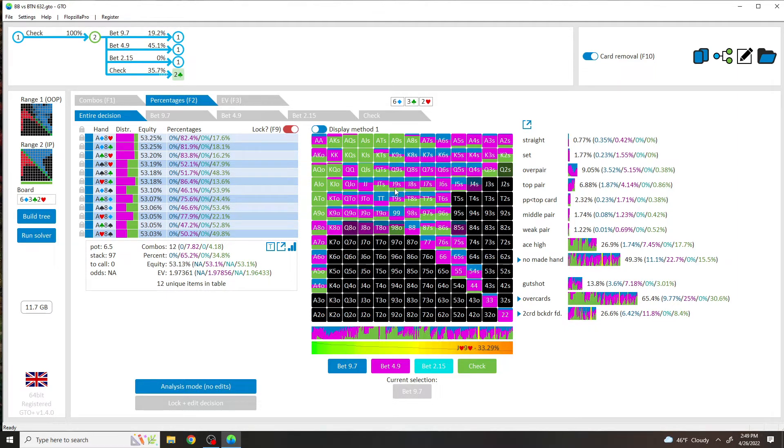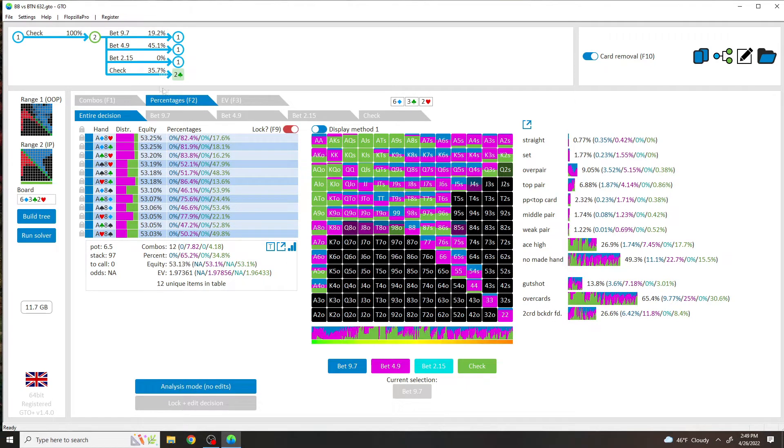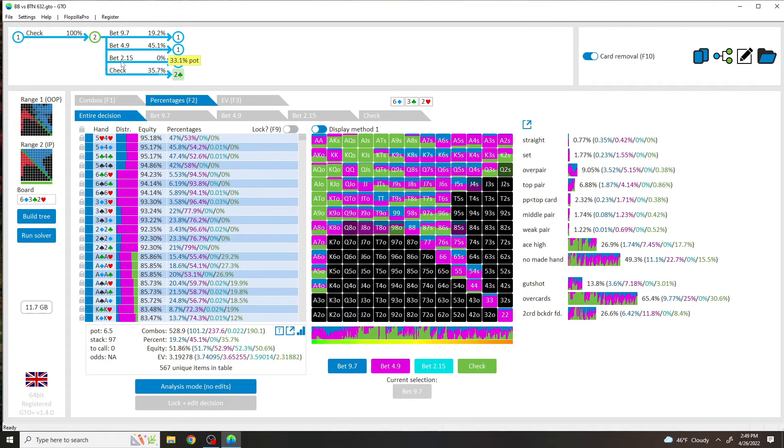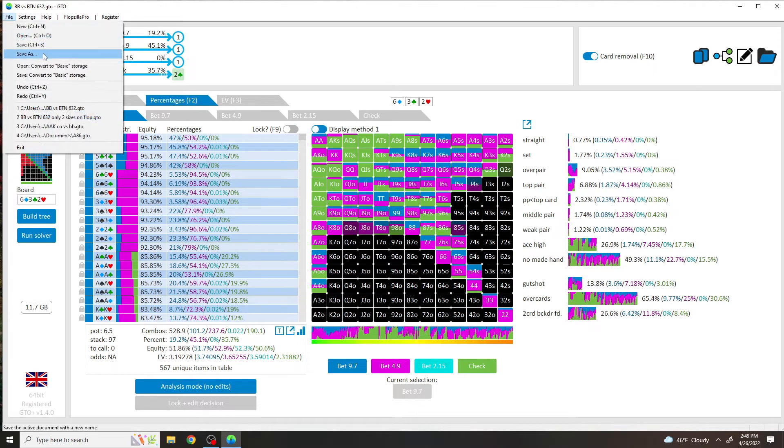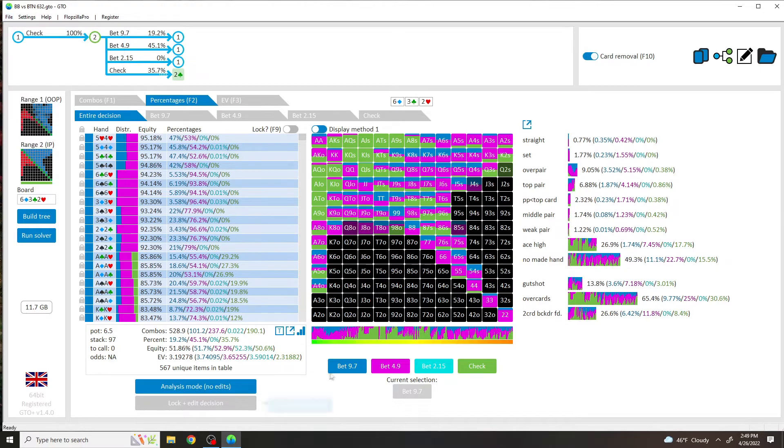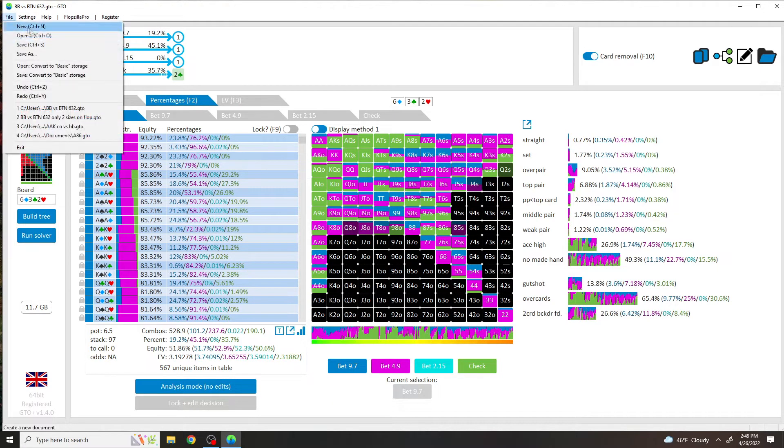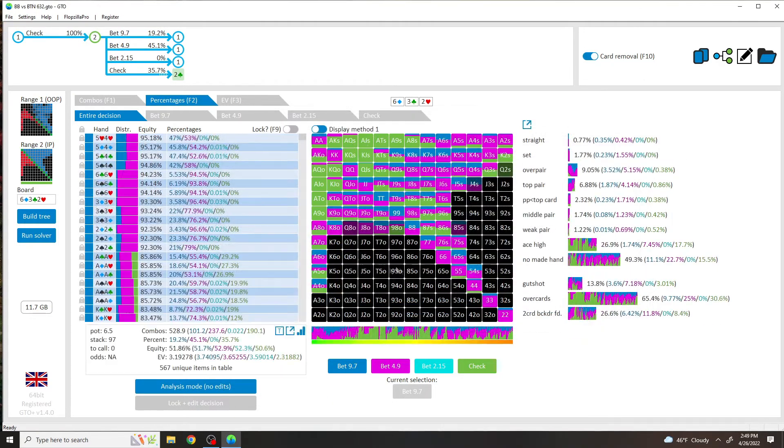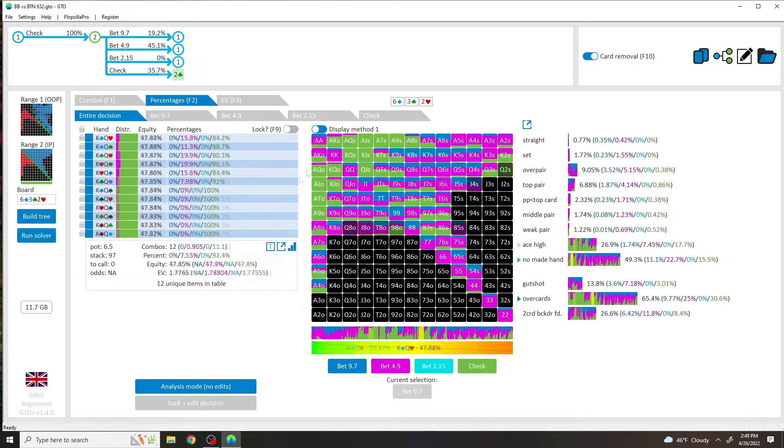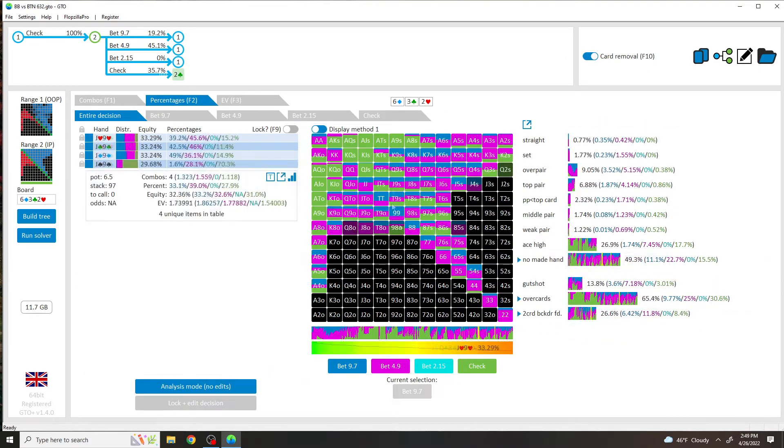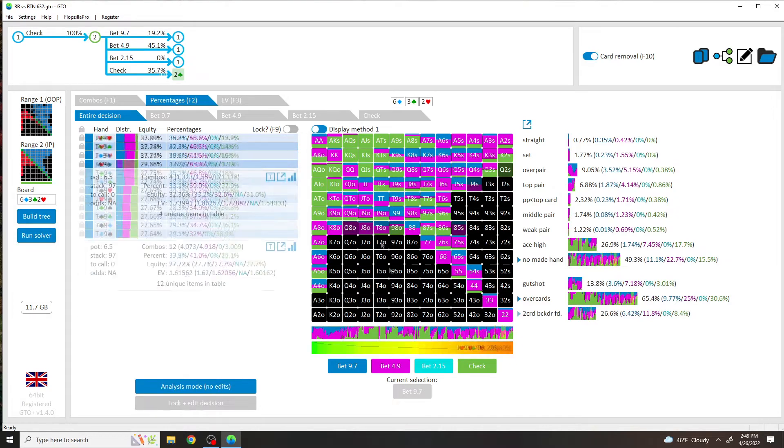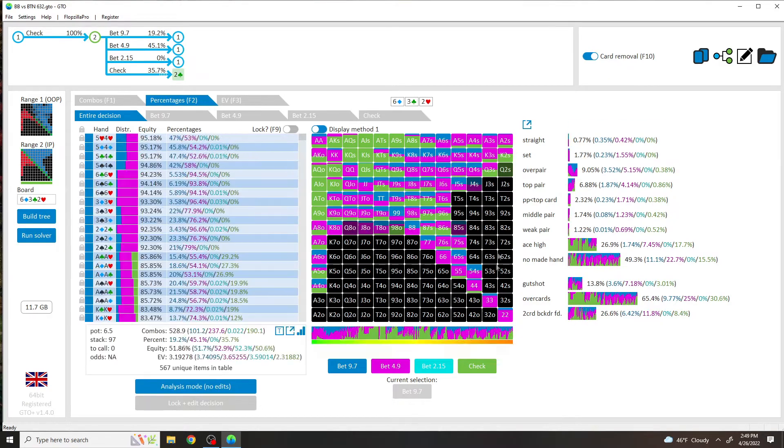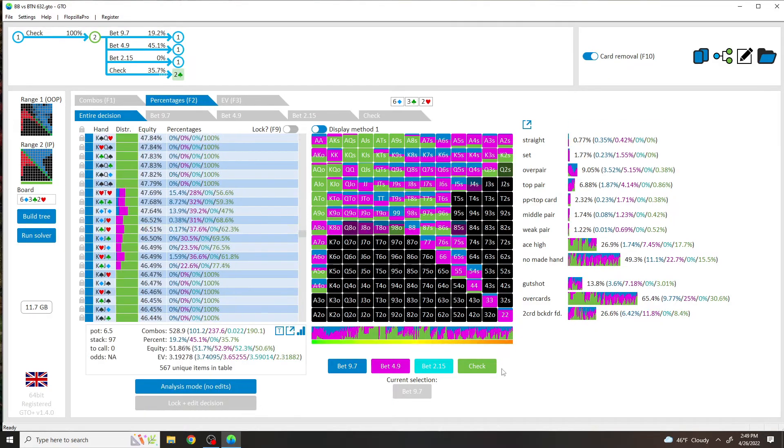And I wanted to know what would happen on the turn if you bet there and they float you. Well, I didn't get to the turn because this strategy was so damn complicated that I kind of got lost in it. So what I did, and this is what I'm trying to get at this whole video, is I ran the solver, I ran the same exact range, the same exact configuration with just leaving out the overbet size.